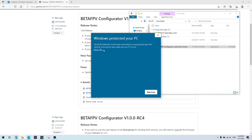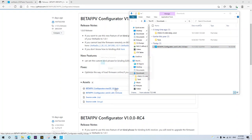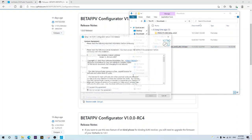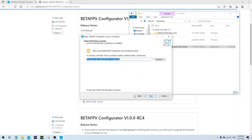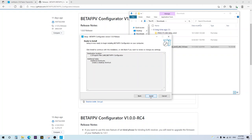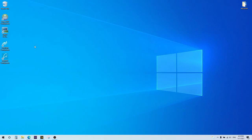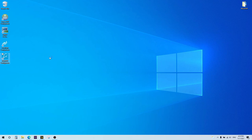Again, you'll get another warning. It's another false positive. Hit run anyway. And go through the normal installation process. Okay, so we want to make sure that we run the BetaFPV configurator as administrator.